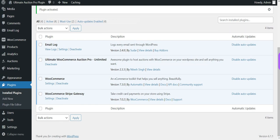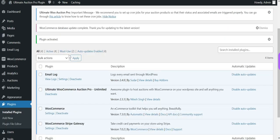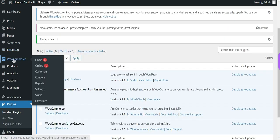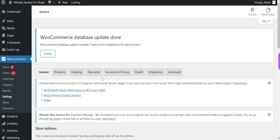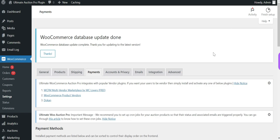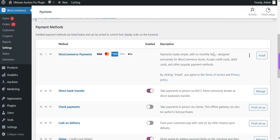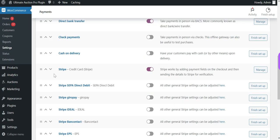Now the admin has to configure the Stripe account key in the WooCommerce payment settings. Go to the WooCommerce menu, then Settings, and click on the Payment tab. Now open the Stripe payment method.